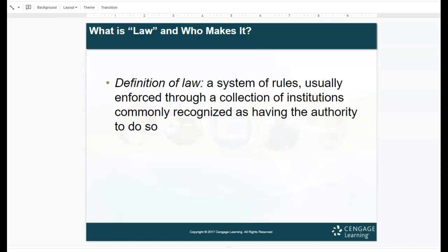The definition of law is a system of rules usually enforced through a collection of institutions commonly recognized as having the authority to do so. Some examples of such would be the court systems, the police officers, even the representatives from a hospital or medical facility — somebody that imposes the rules, enforces the rules, and makes sure everyone follows and understands them.